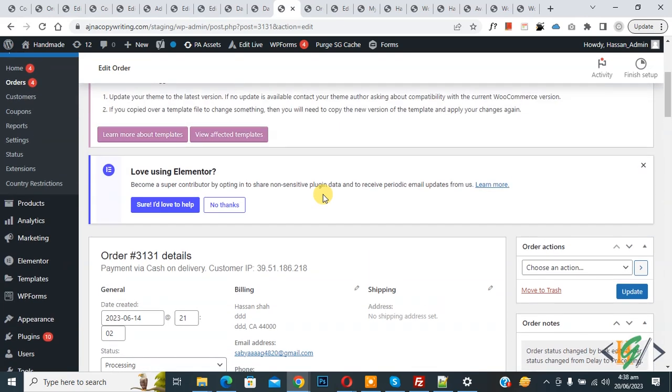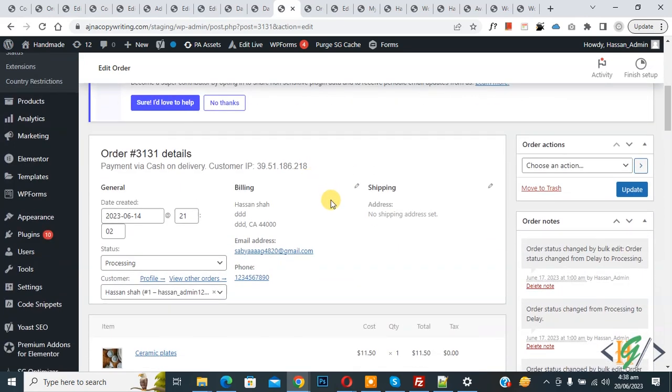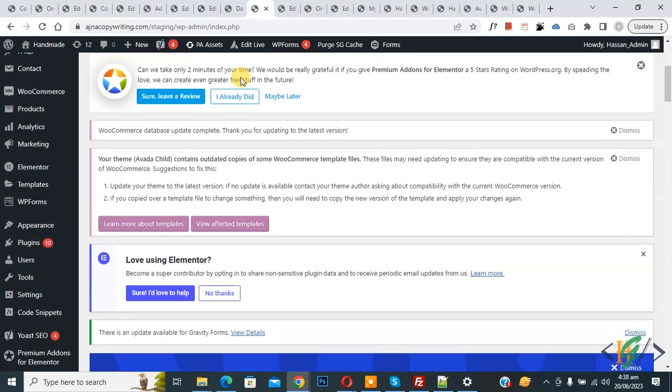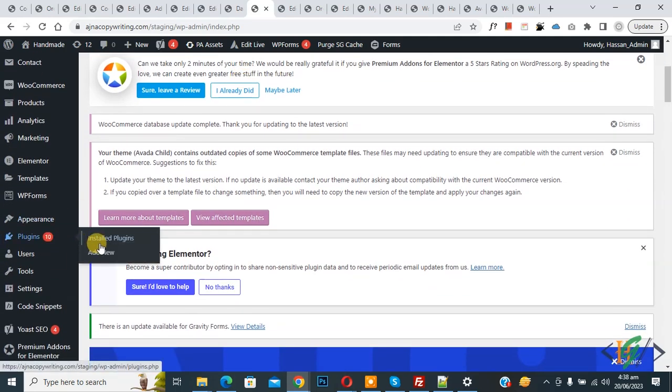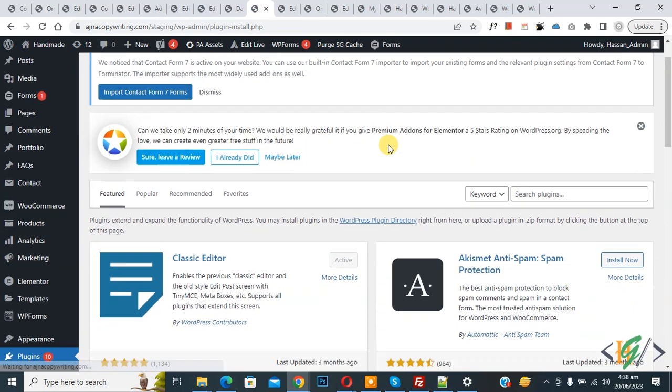So we are in processing order and we are going to edit it. Now go to dashboard on left side, you see plugin, so click on add new. We are going to install a plugin to add some custom code.